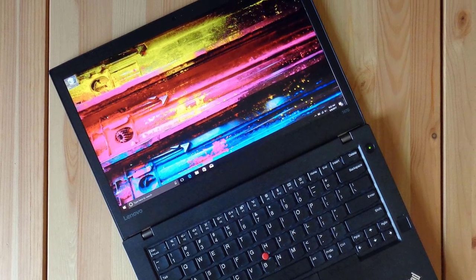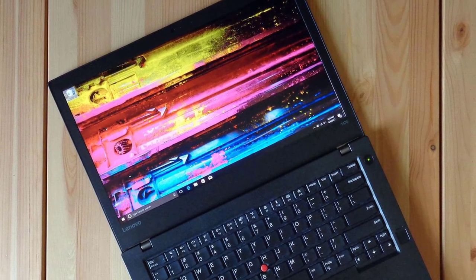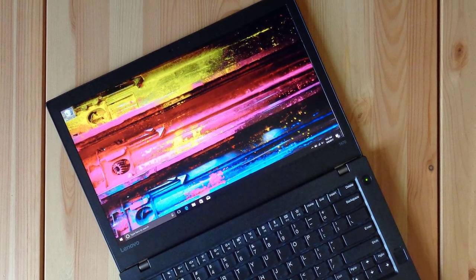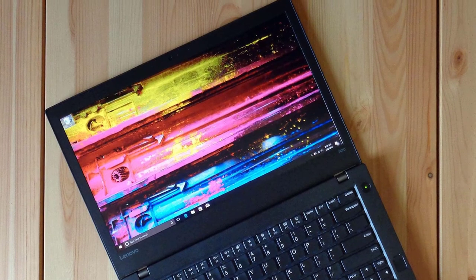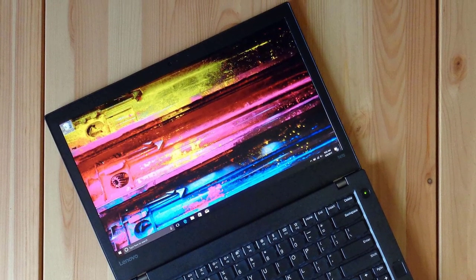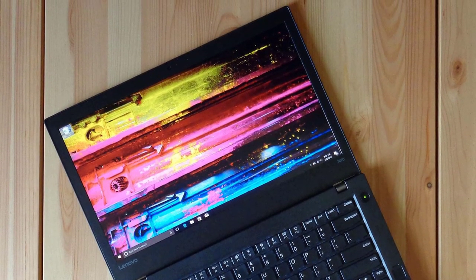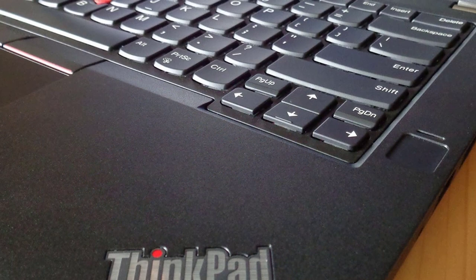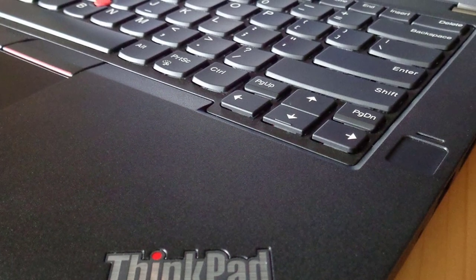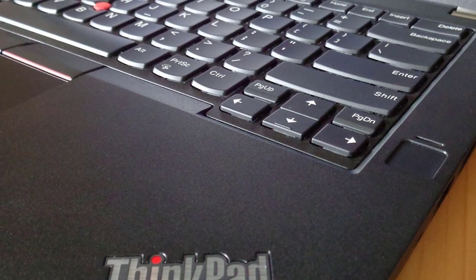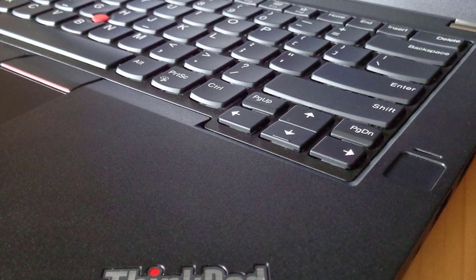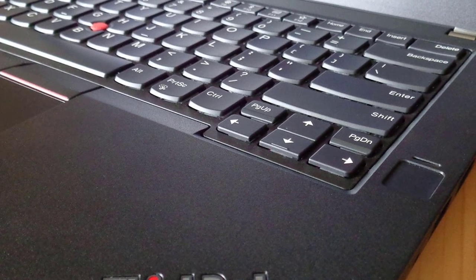With its 7th Gen Kaby Lake Core i5-7200U CPU, 8GB RAM, and 256GB PCIe SSD, our review configuration of the ThinkPad T470 offers more than enough pop for serious productivity and heavy multitasking.